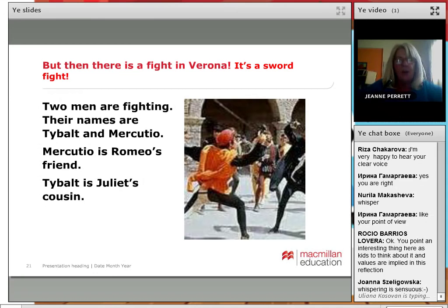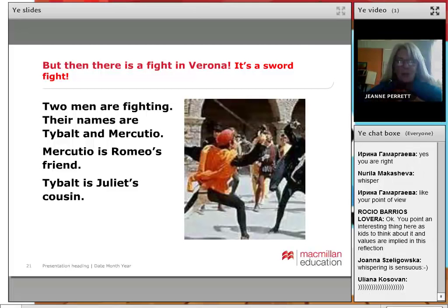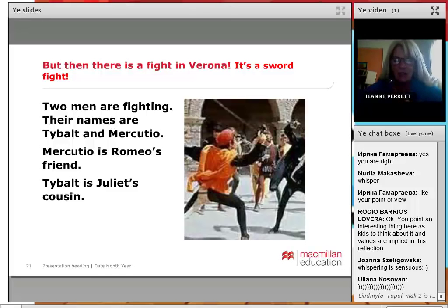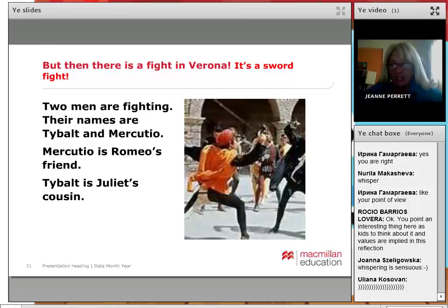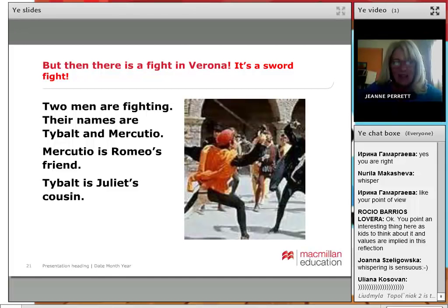So then there's a fight in Verona — a sword fight. In the actual play, these sword fights are brilliant. Two men are fighting: their names are Tybalt and Mercutio. Mercutio is Romeo's friend and Tybalt is Juliet's cousin. You might not want to go into all that detail — it's really difficult to keep it simple enough. I've already left out loads of bits, but this is the basis of the story.